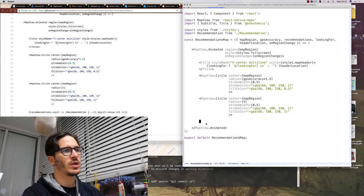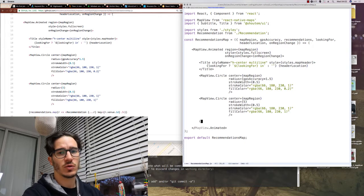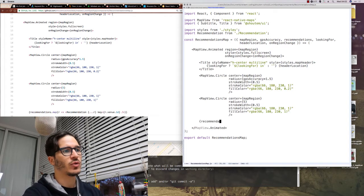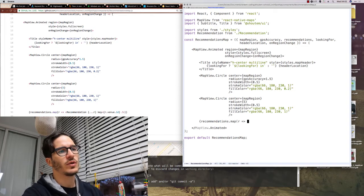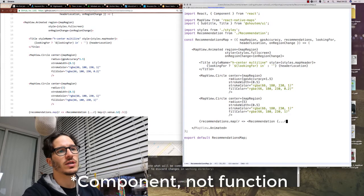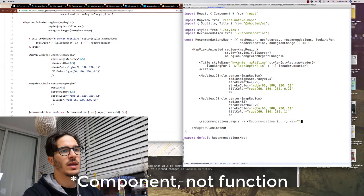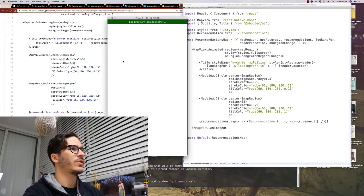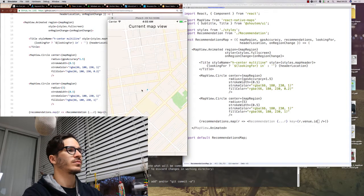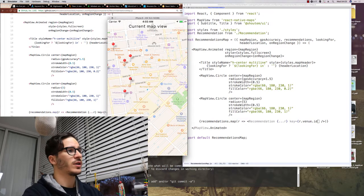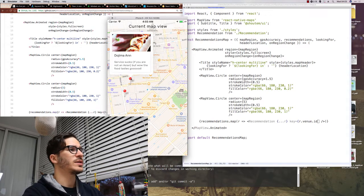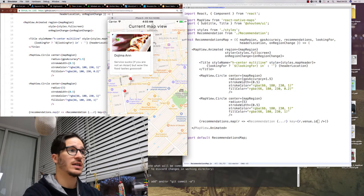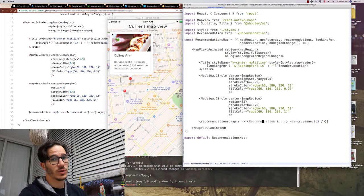To render the recommendations on our map we go to the recommendations map file and map through all of the recommendations and for each one we return our custom recommendation function which takes everything from each recommendation entry and a key so that react can tell them apart. And now if everything works you should see a bunch of pointers on the map and there they are. If you click on one of them you will see that apparently at dojima n the service sucks but the food is amazing.